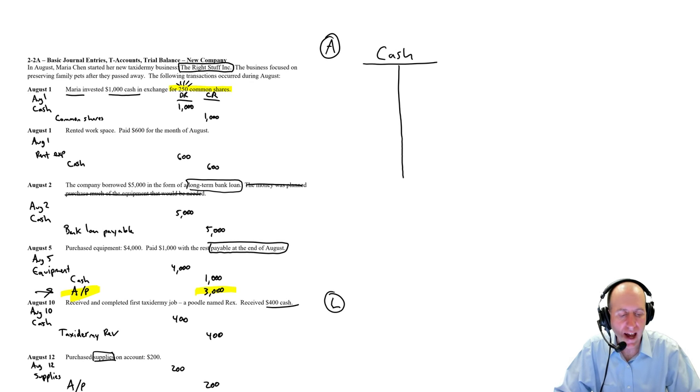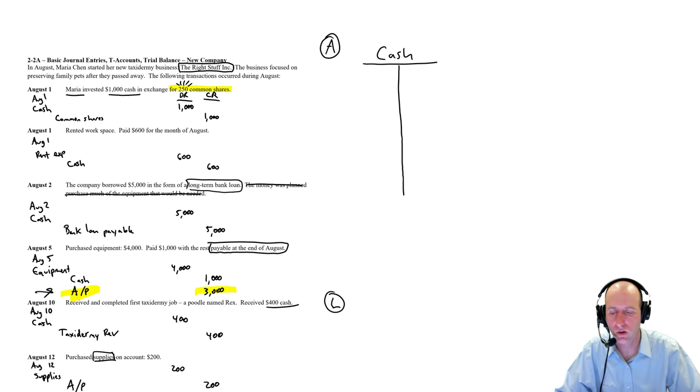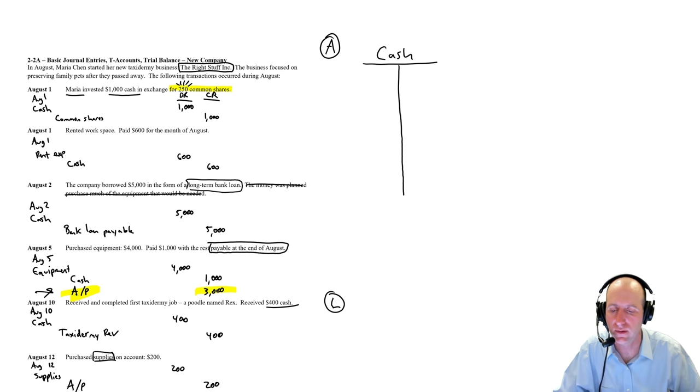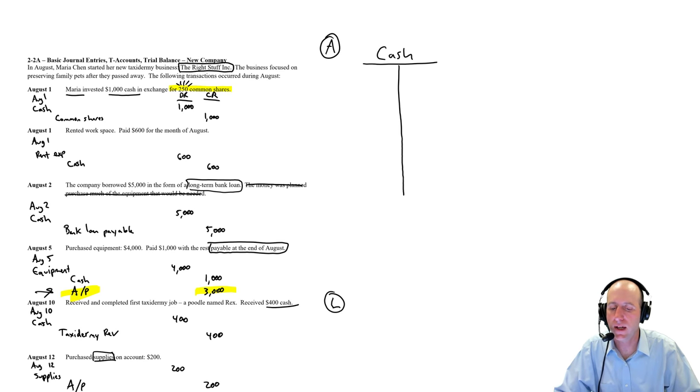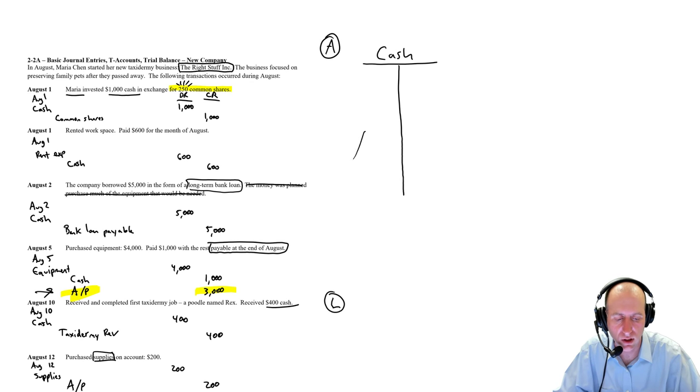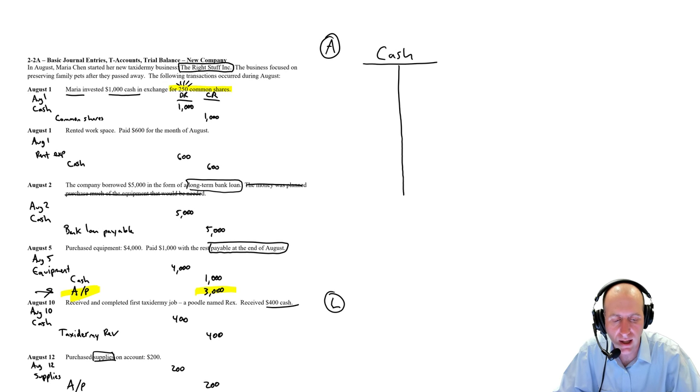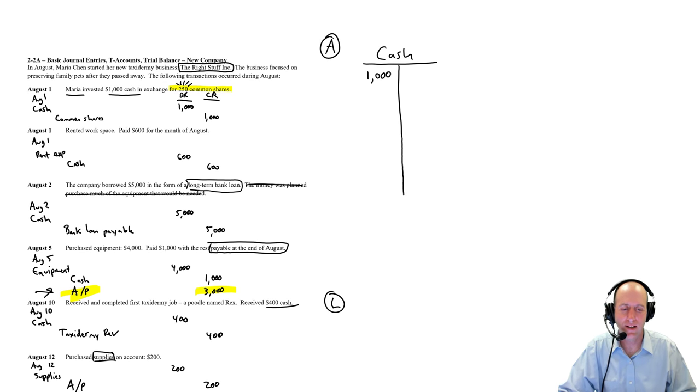So my cash T, I actually want to be extra long because I know so many transactions involve cash. The first transaction, debit cash, credit common shares. So the T-account has two sides. The left side is for debits. The right side, unsurprisingly, for credits.